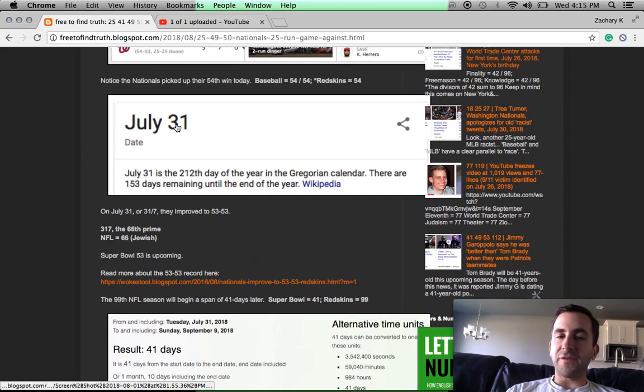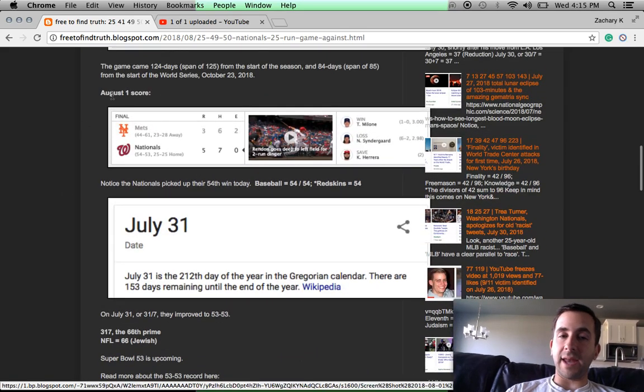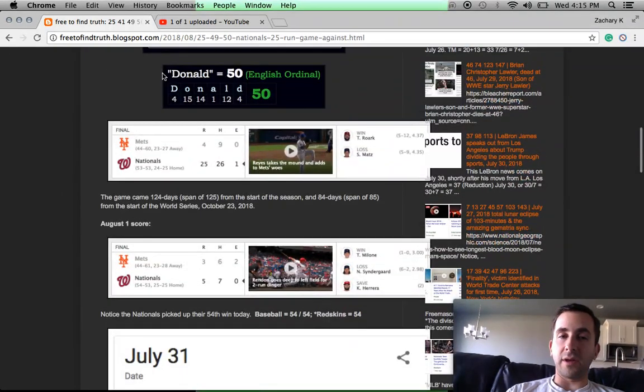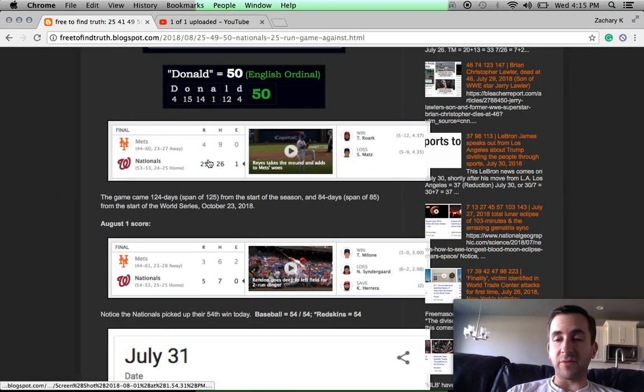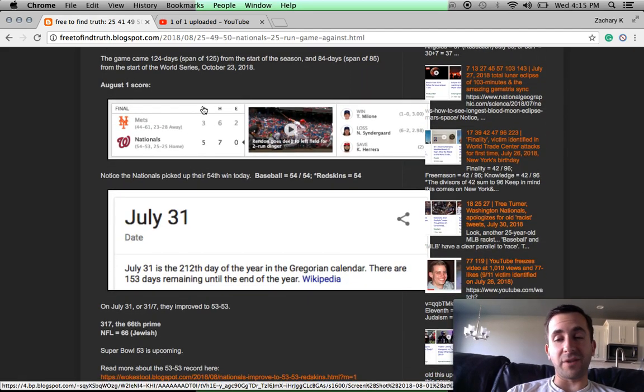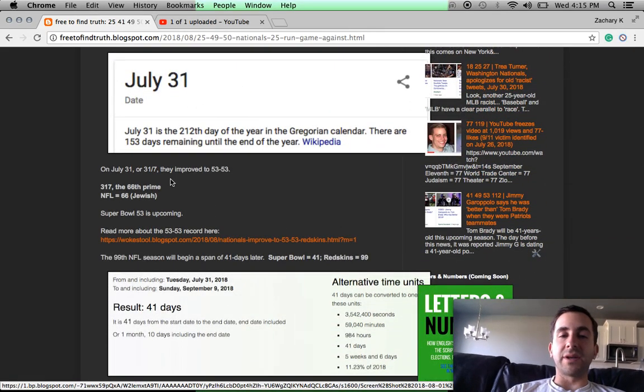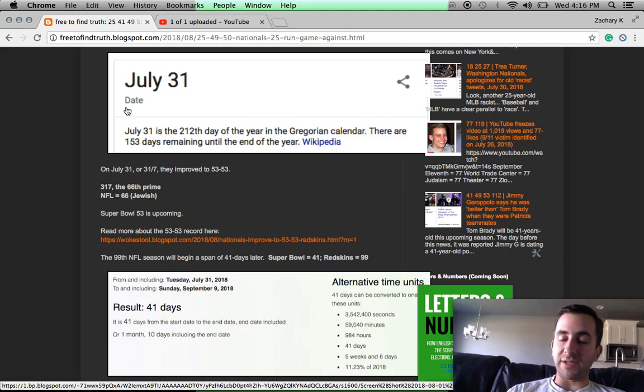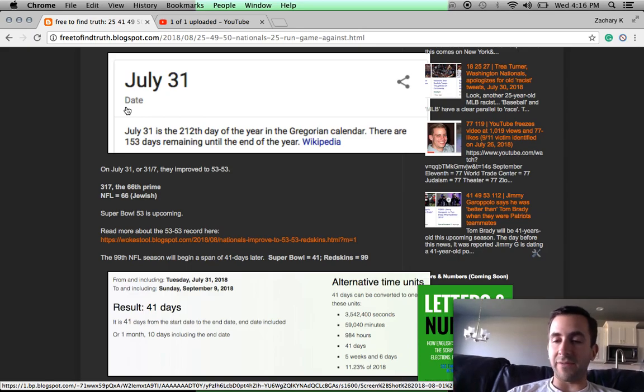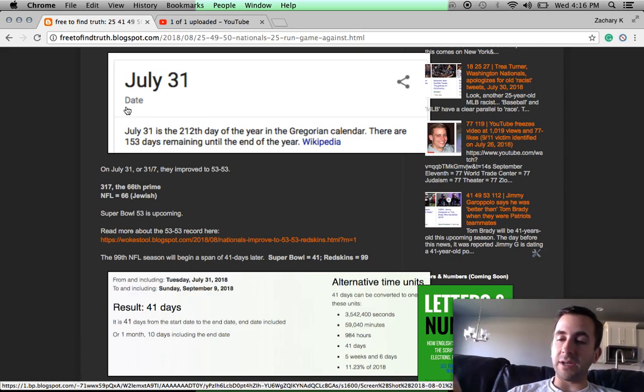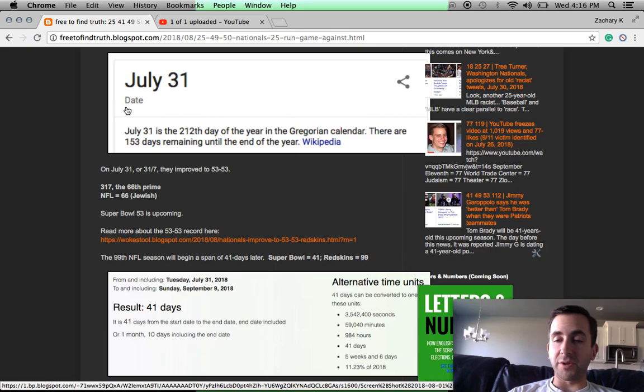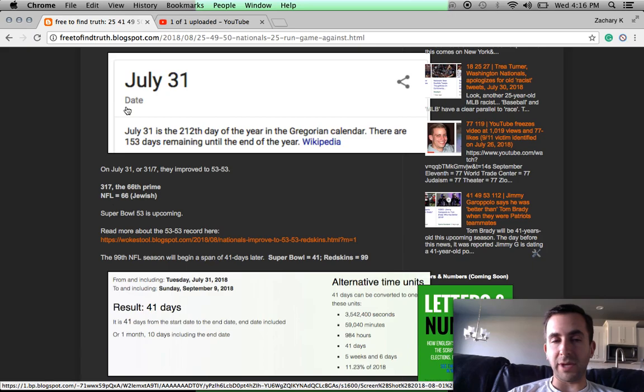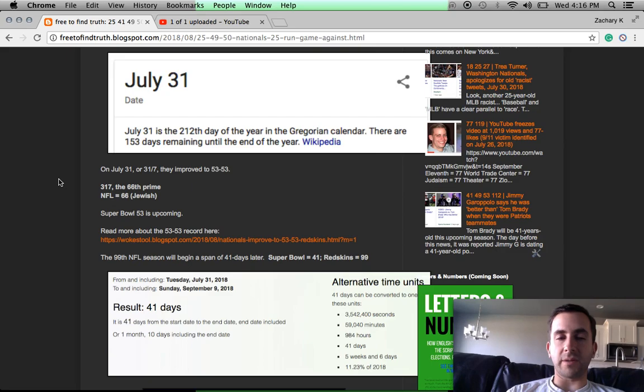July 31st, the other thing interesting about this day, the Nationals won with 25 runs. They also won today 5-3, another tribute to the number. But July 31st, the day they won and brought it to 53-53, that date's written 31-7, like 317, which is the 66th prime number. NFL in Jewish Gematria is 66. The first Super Bowl season was the 66-67 season. It began in 66, Super Bowl was played at the beginning of 67 in January.